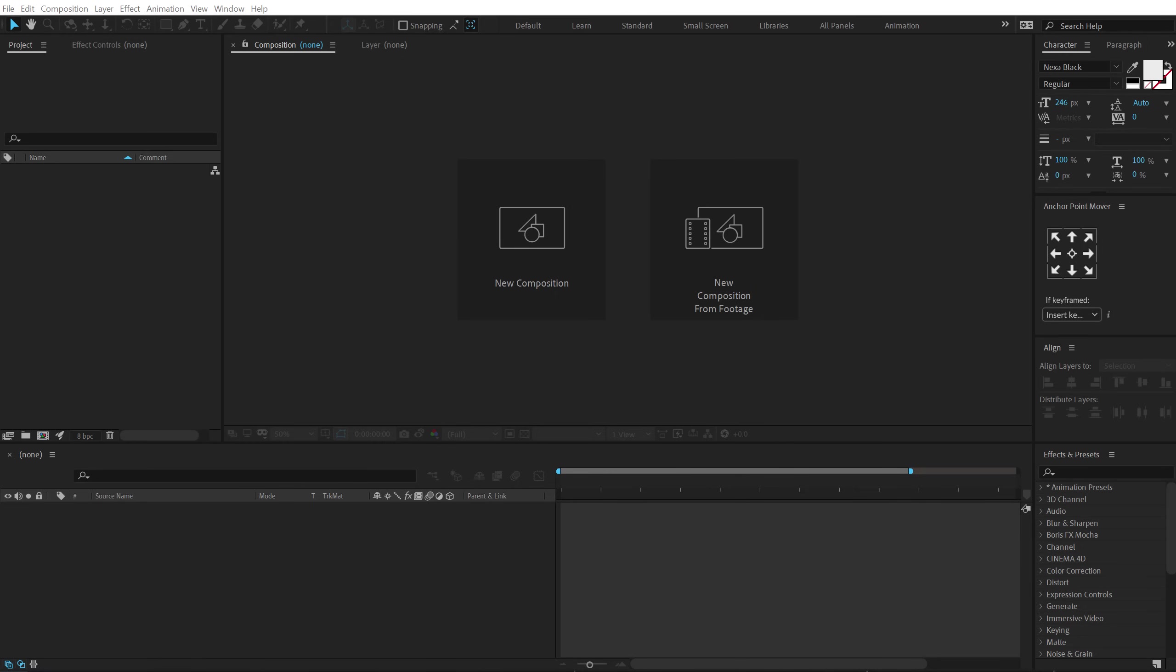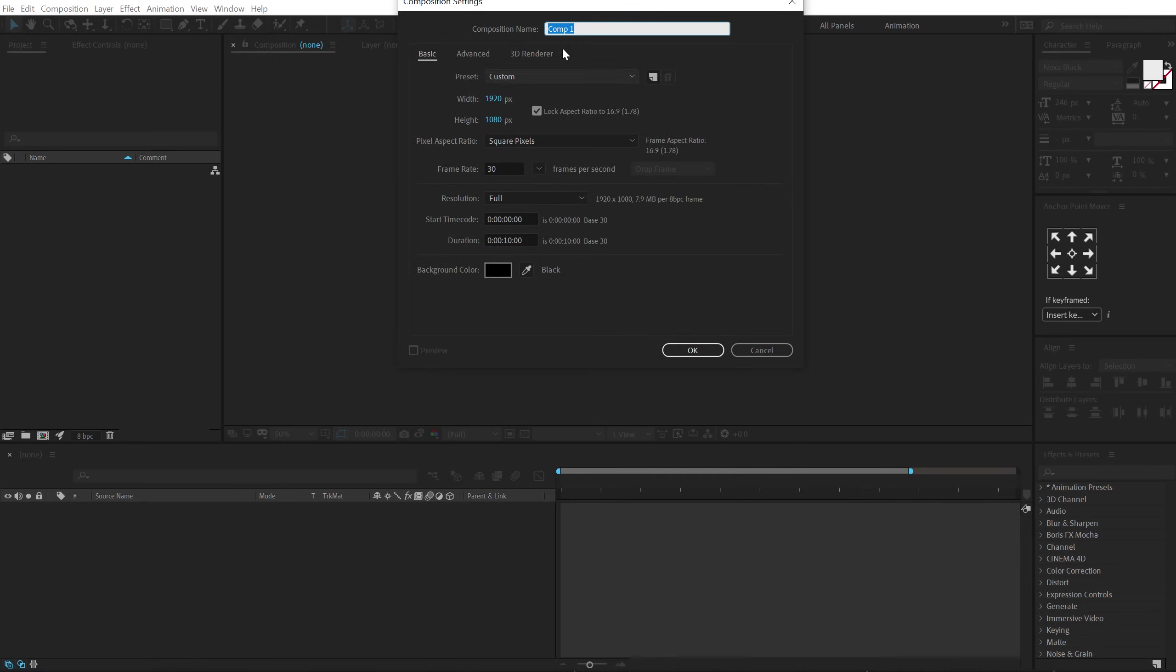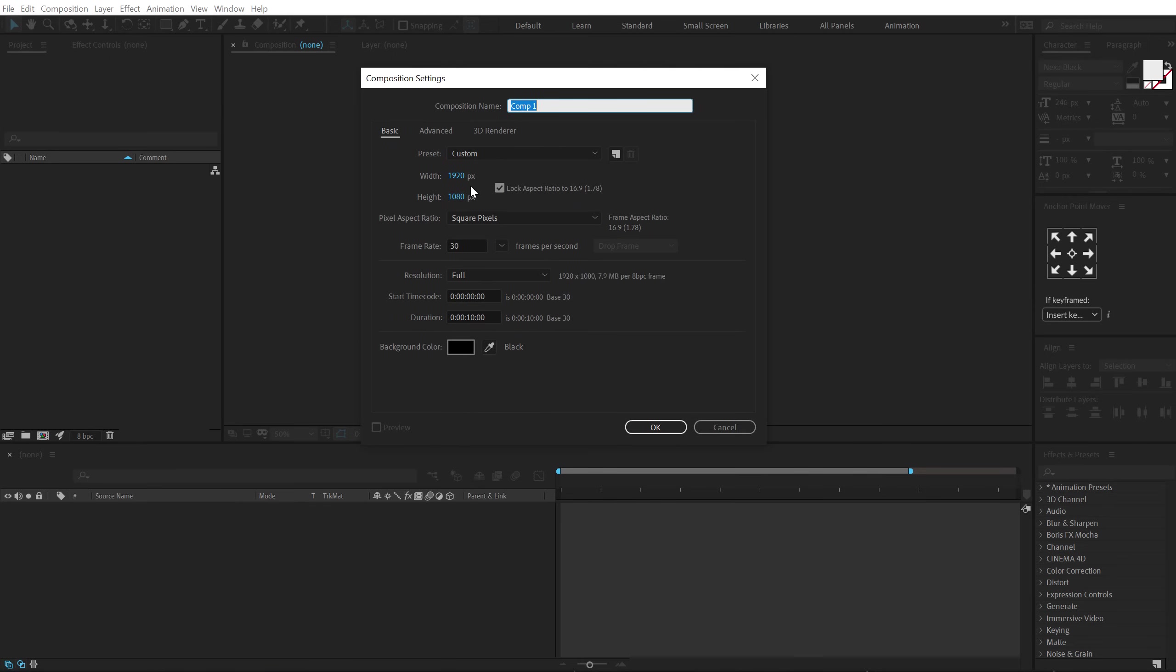Alright guys, so here we are in After Effects. Let's start by creating a new composition just like we always do. 1920x1080, 30fps and 10 seconds long. Let's call this render as our main render comp.